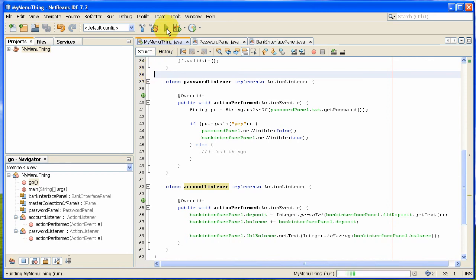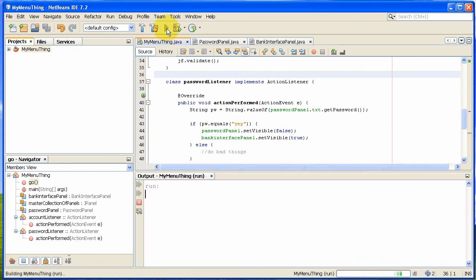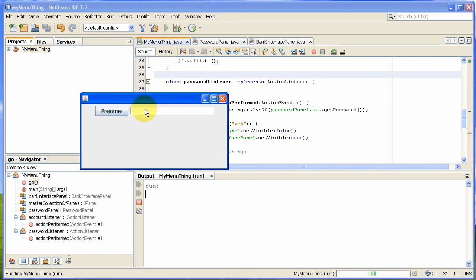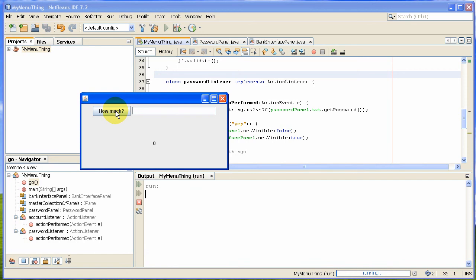And when I run it, I get this. I can type in yep for the password, and then it's going to switch that field off because the password is called yep. And it'll switch that panel off and it'll switch another panel on, which is your bank account. That's basically how it works.